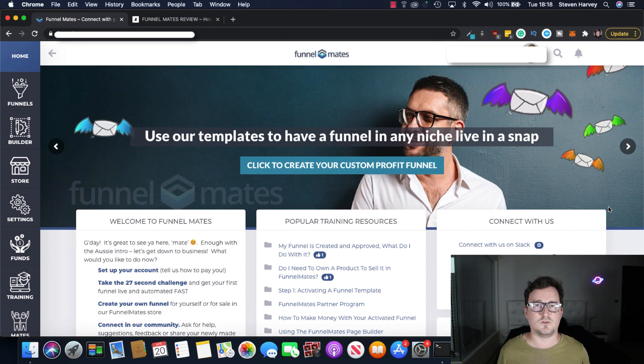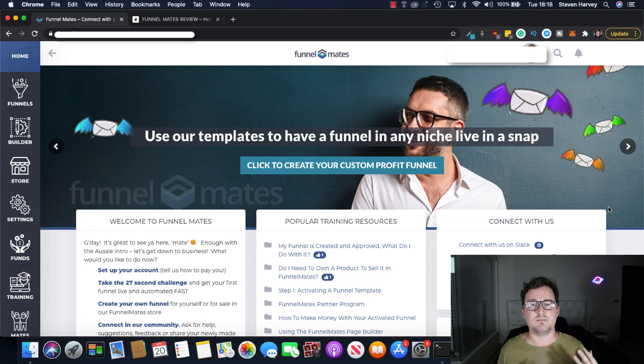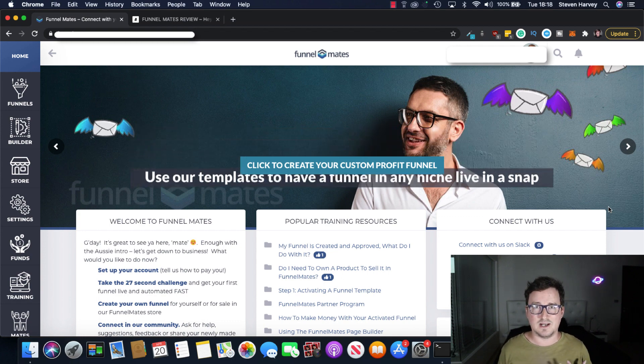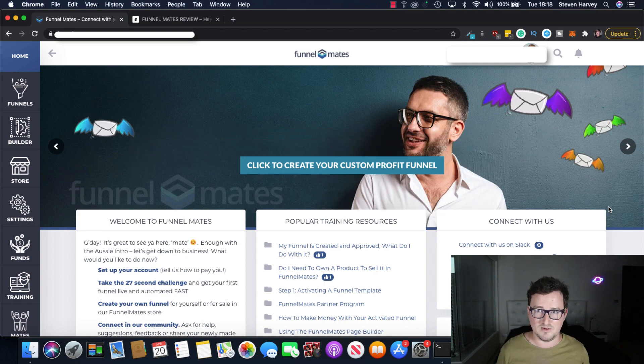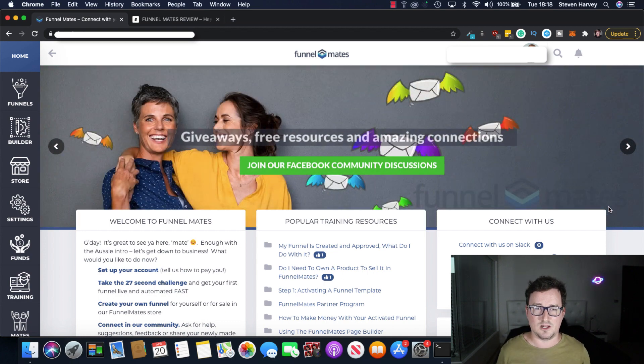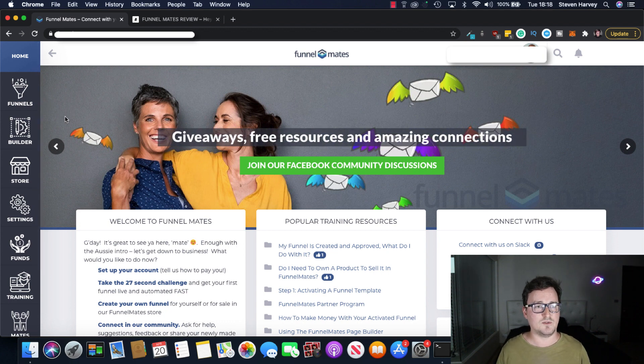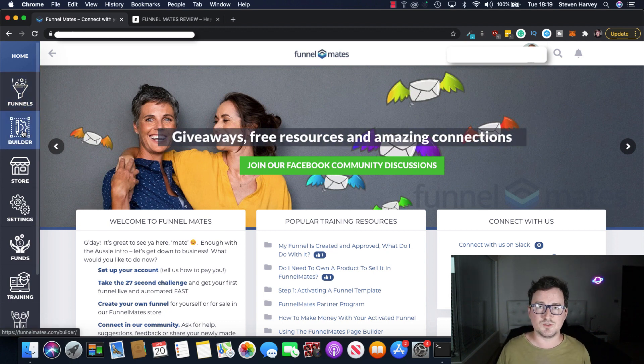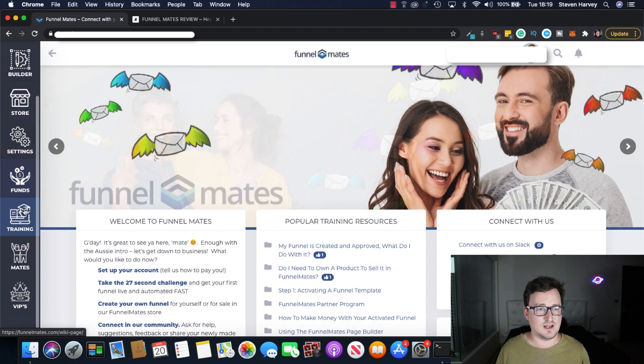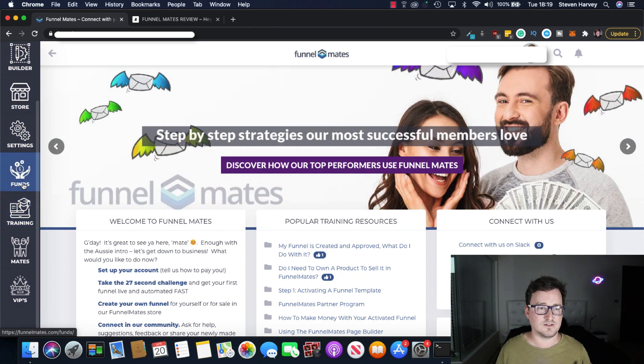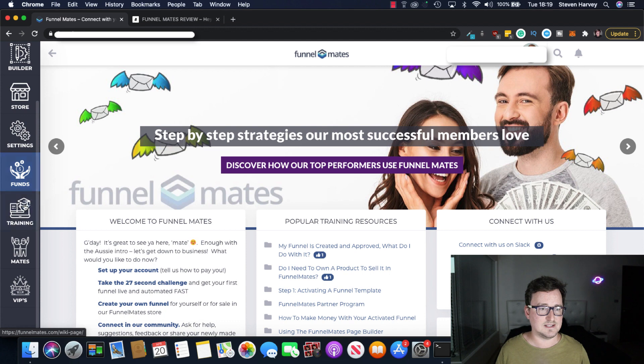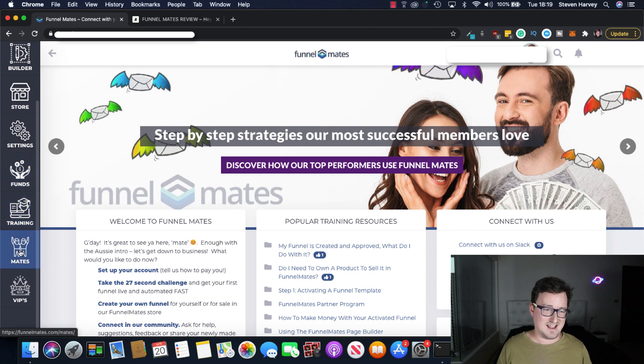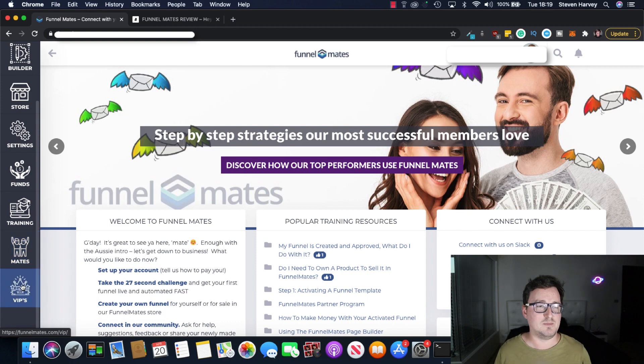So I really like this. It shows that it's not just a software. There's a community based around using this software. So already I had a really nice feeling about using this when I first logged in. So let's take a look at the options here now. We've got funnels, you've got your drag and drop funnel builder, you've got your store, your settings, funds which is your credits, all the complete training, your mates which I'll talk about in a second, funnel mates and VIPs.